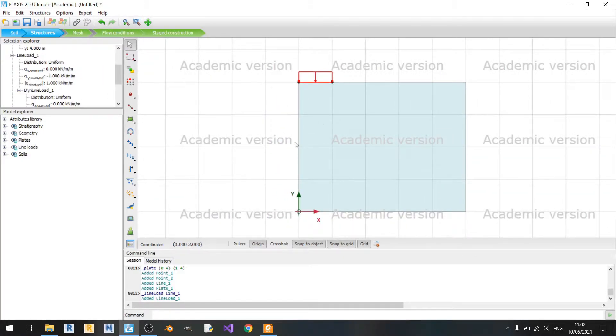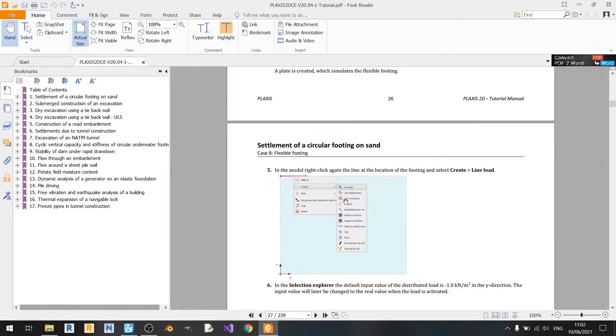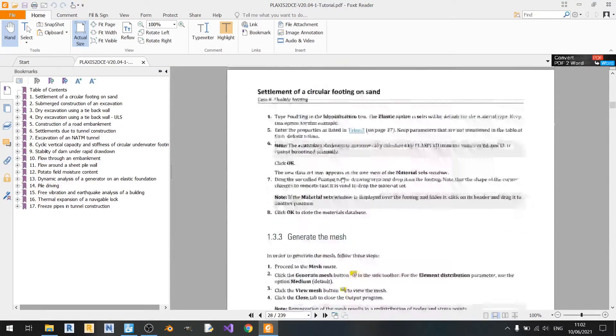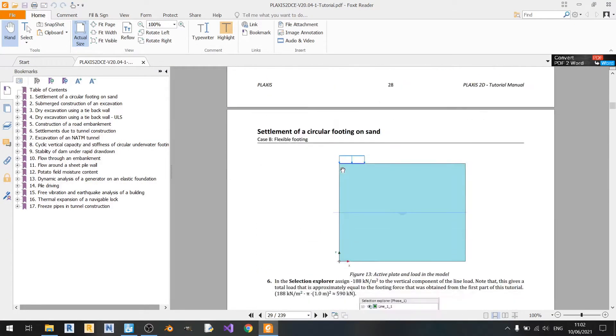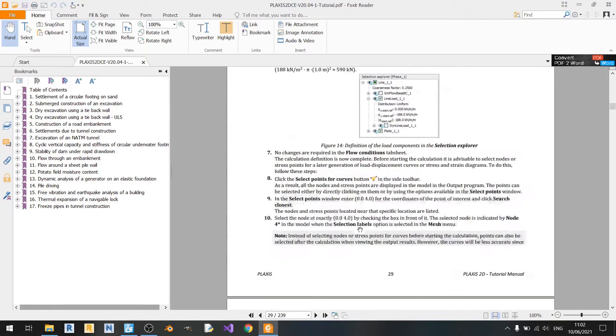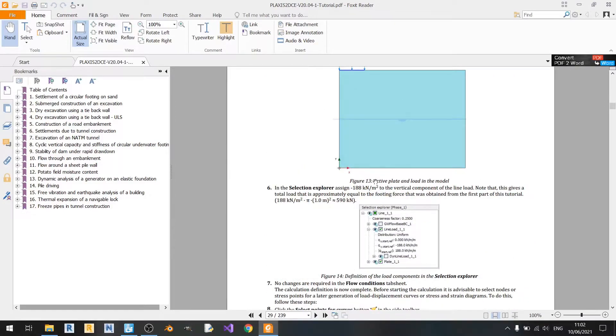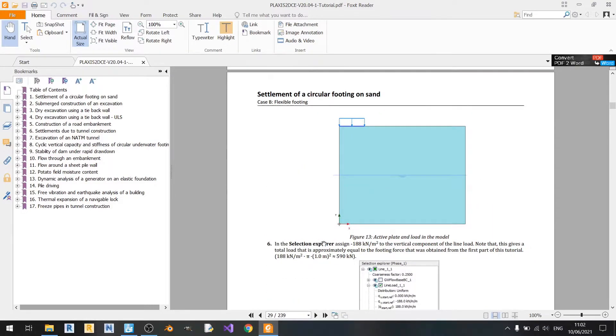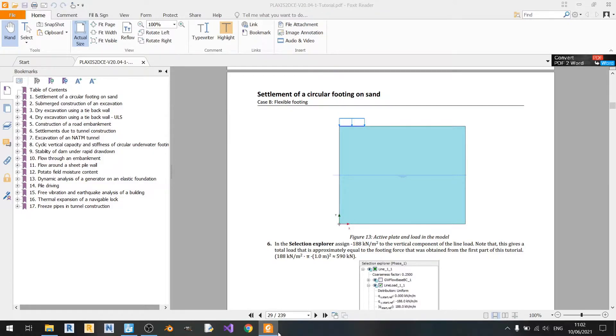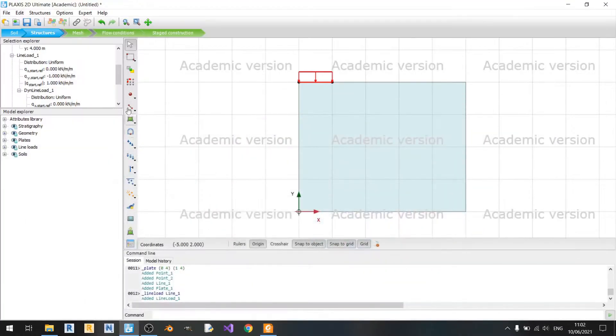But if you've read the tutorial ahead, you will see that the value is minus 188 here. So if you don't mind changing it, you can just change it early on.